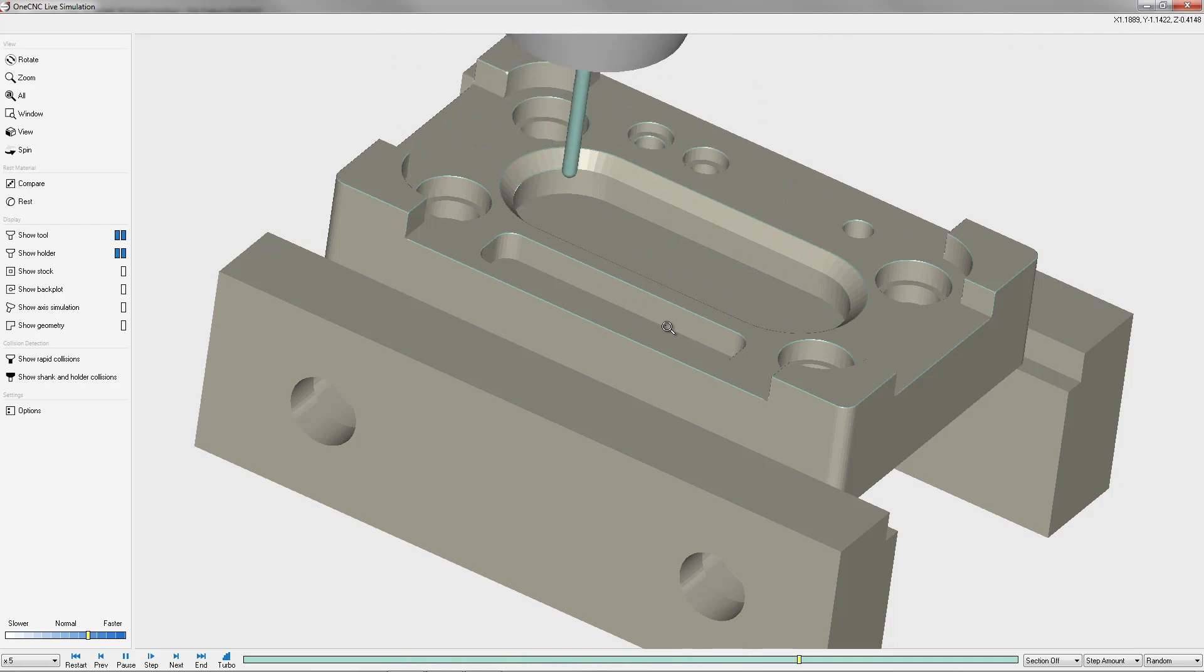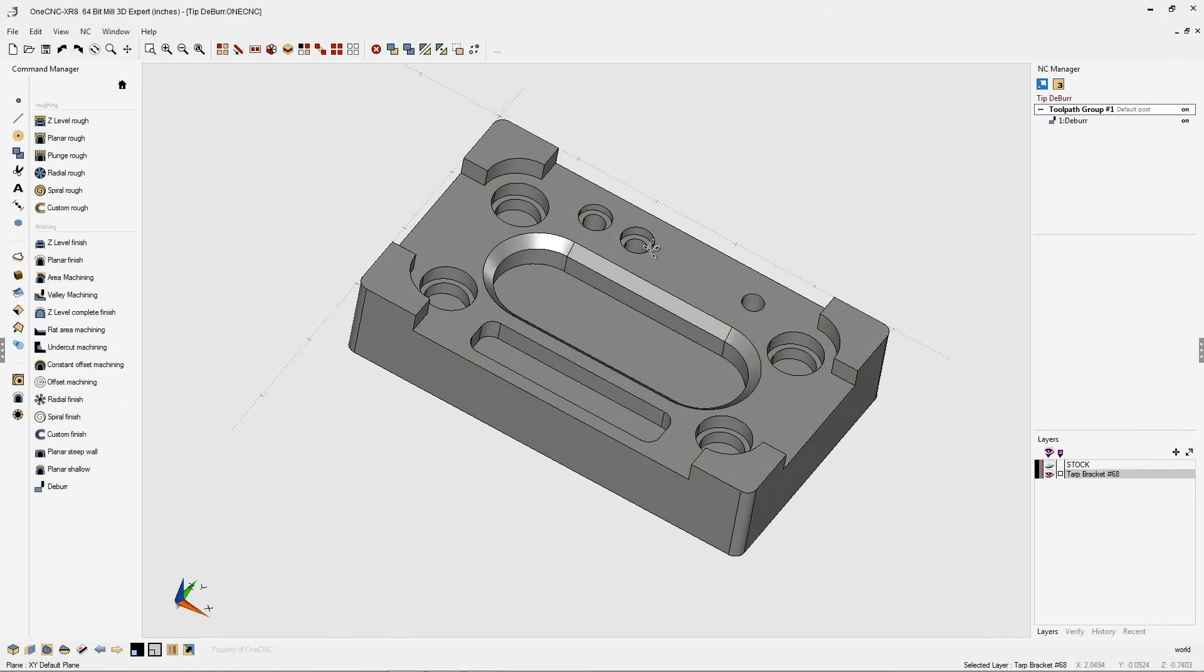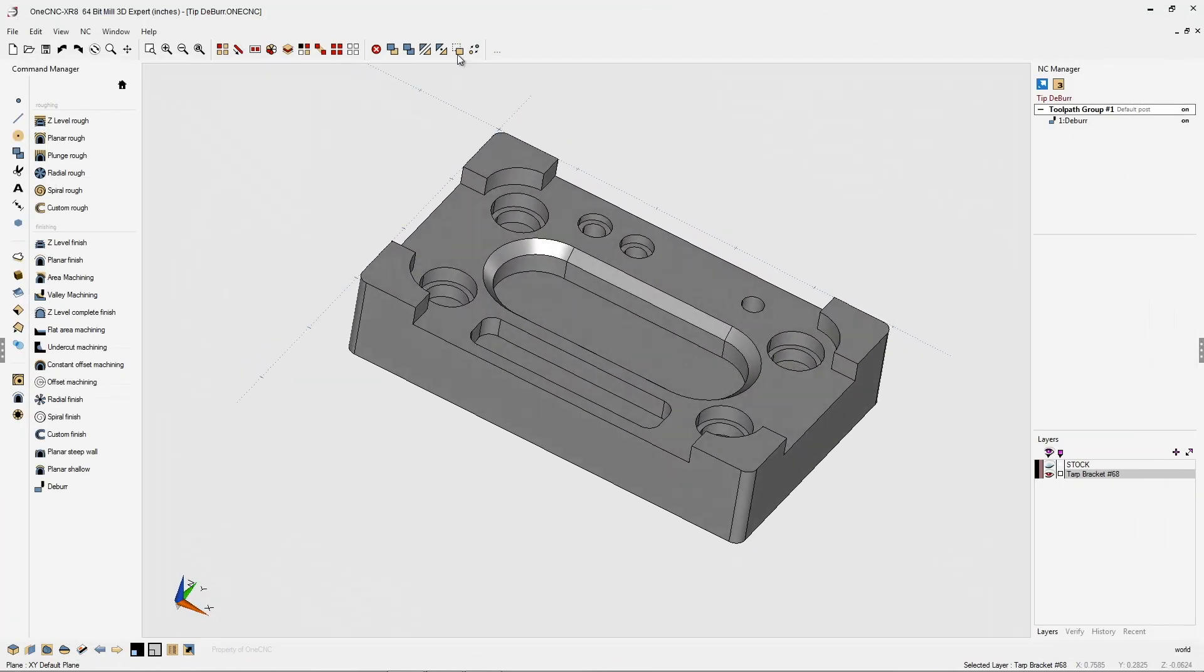Now, in just a little bit, I'm going to show you how you can tell 1CNC to only deburr selected edges. In fact, let's do that right now. Let's pop out of the simulator.